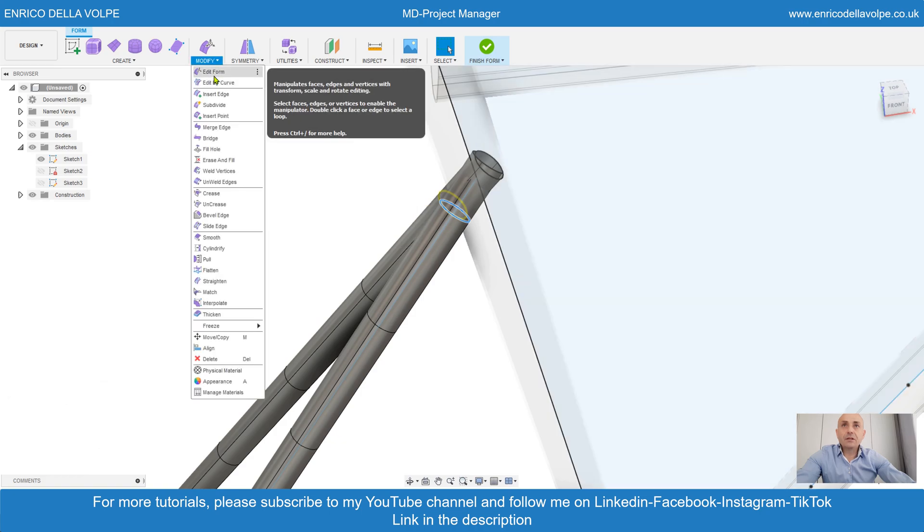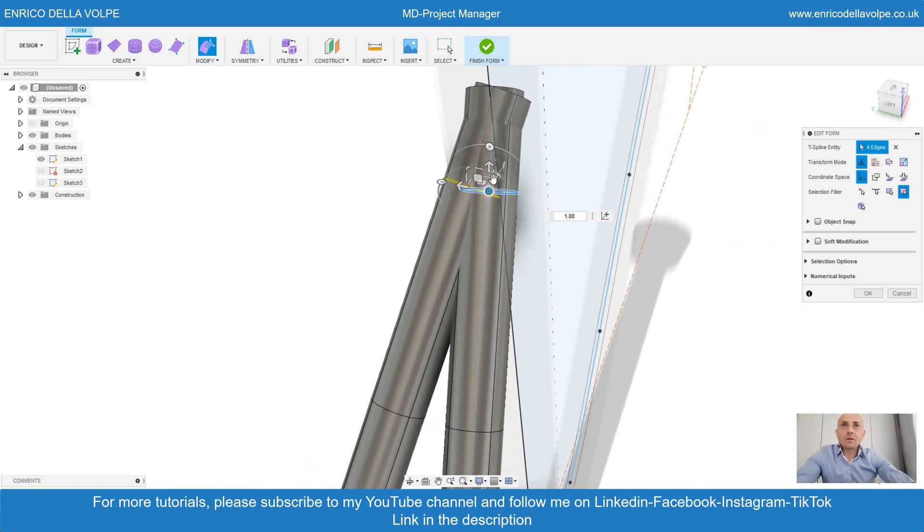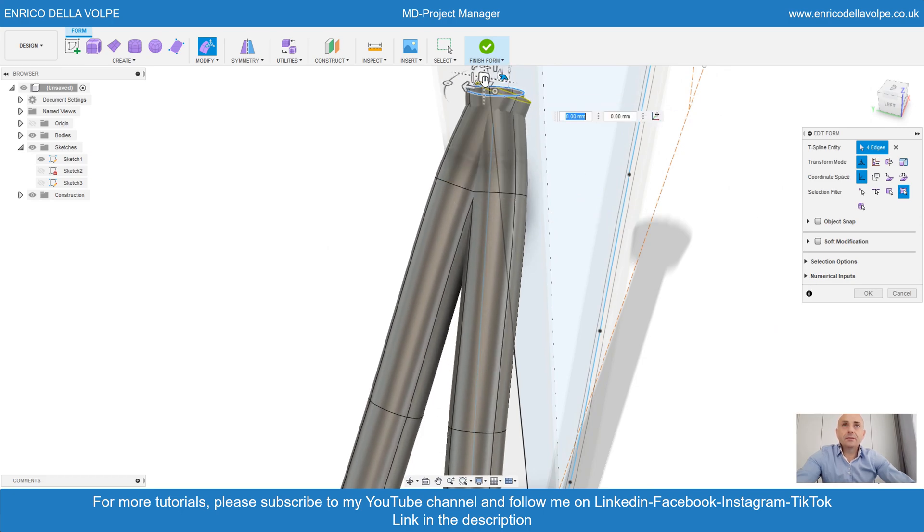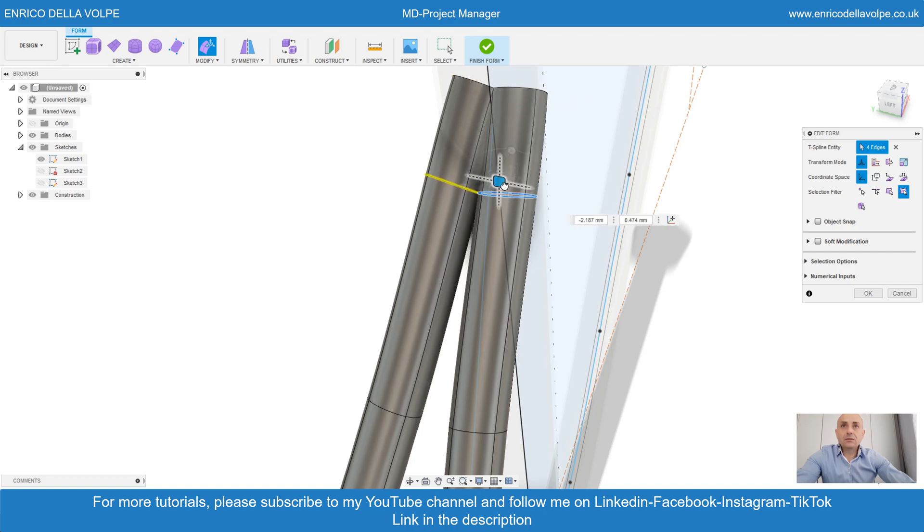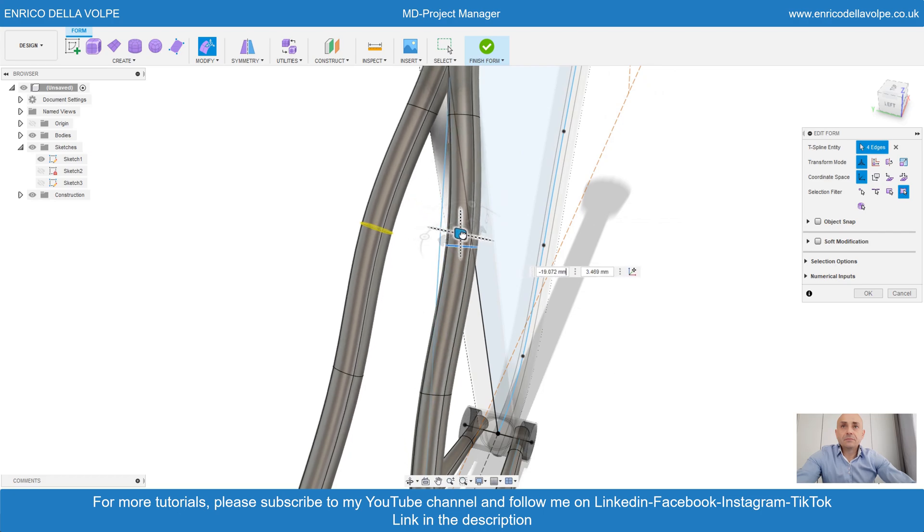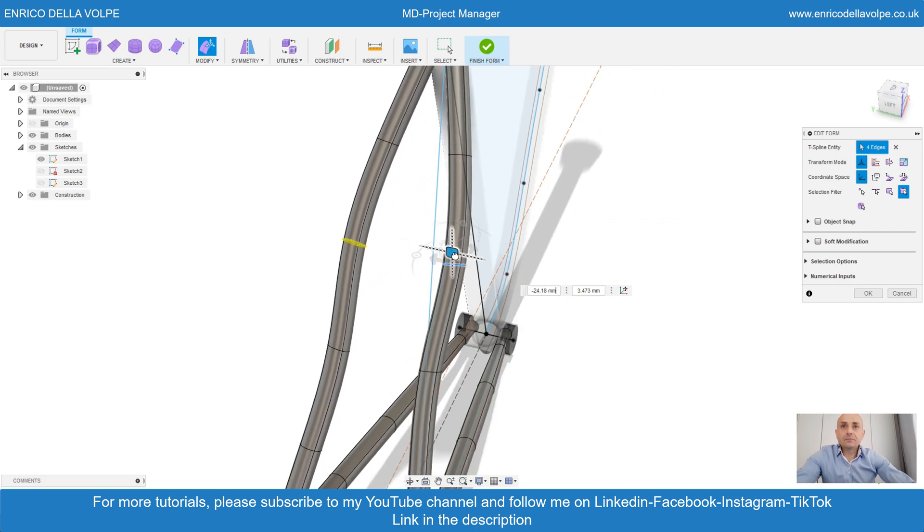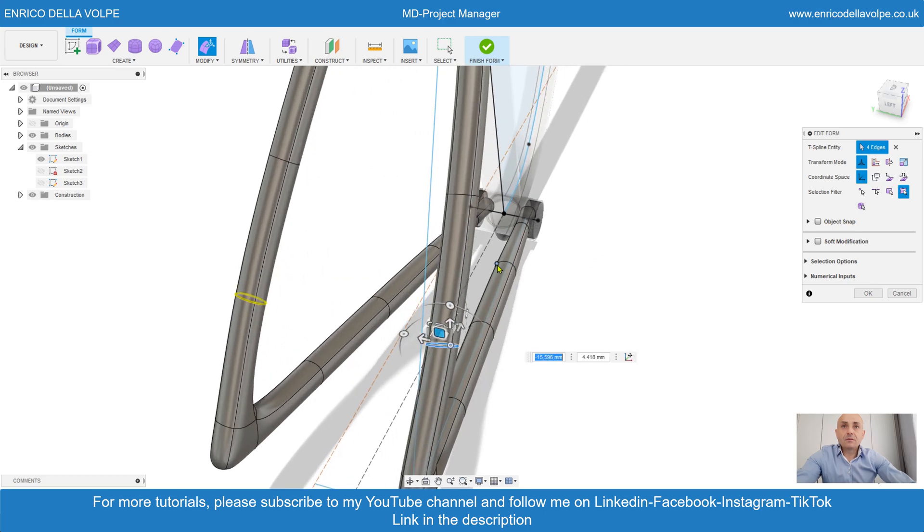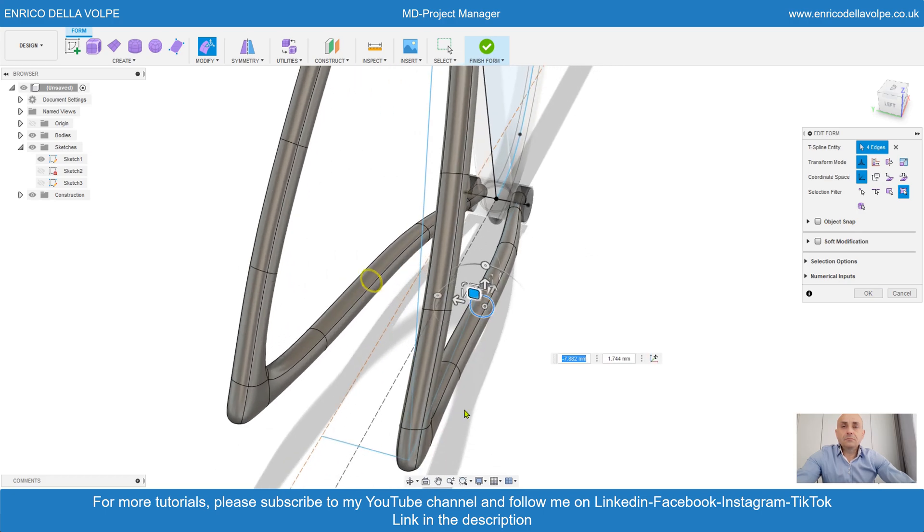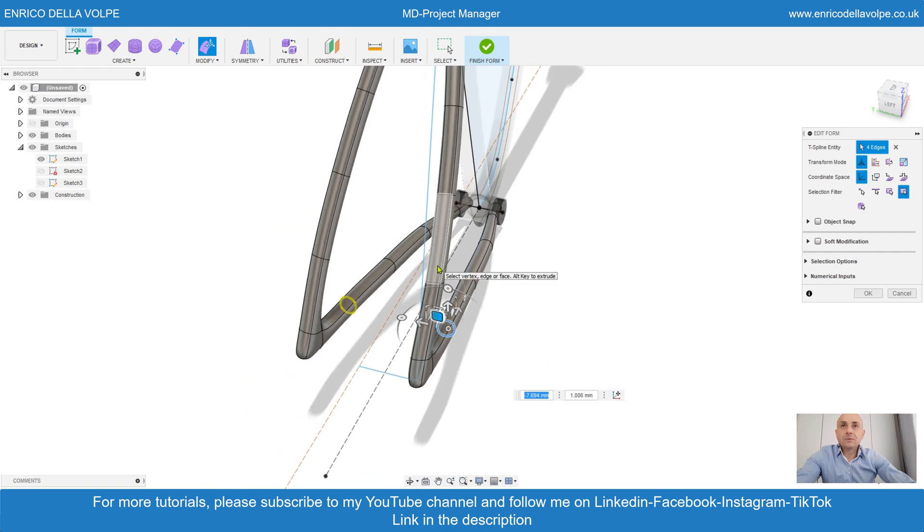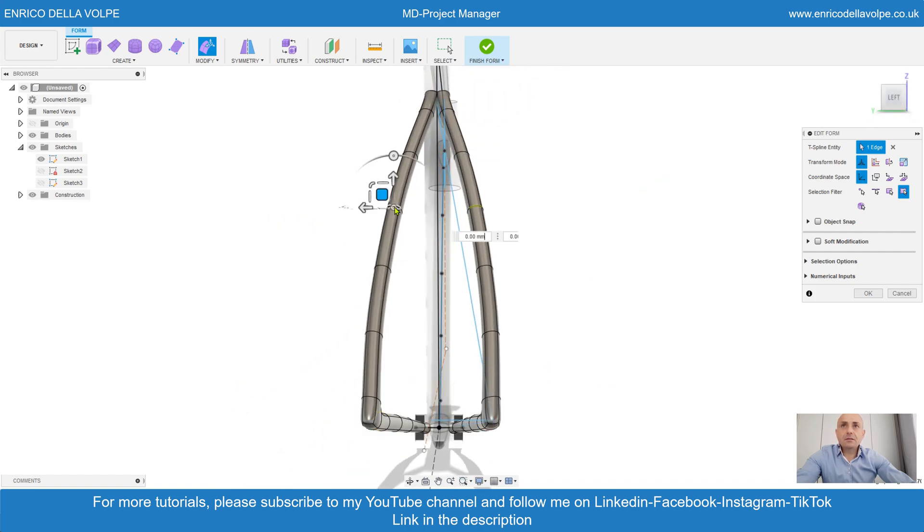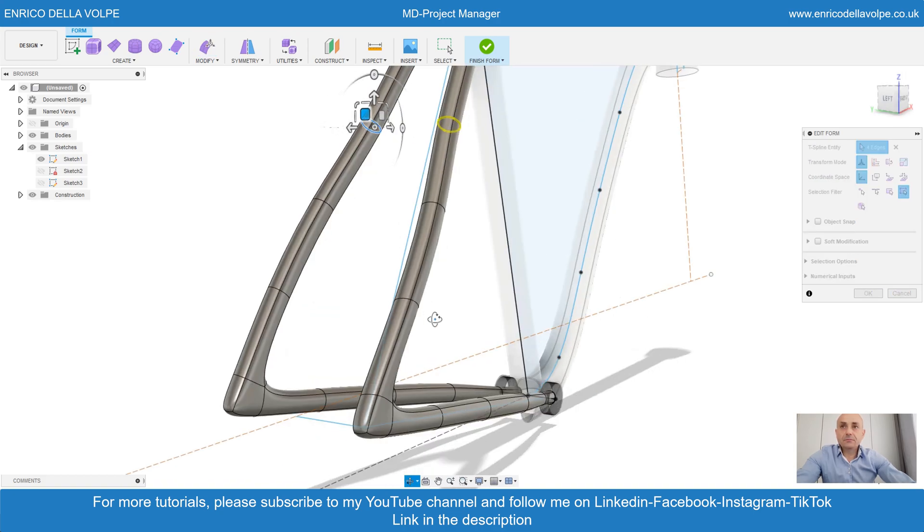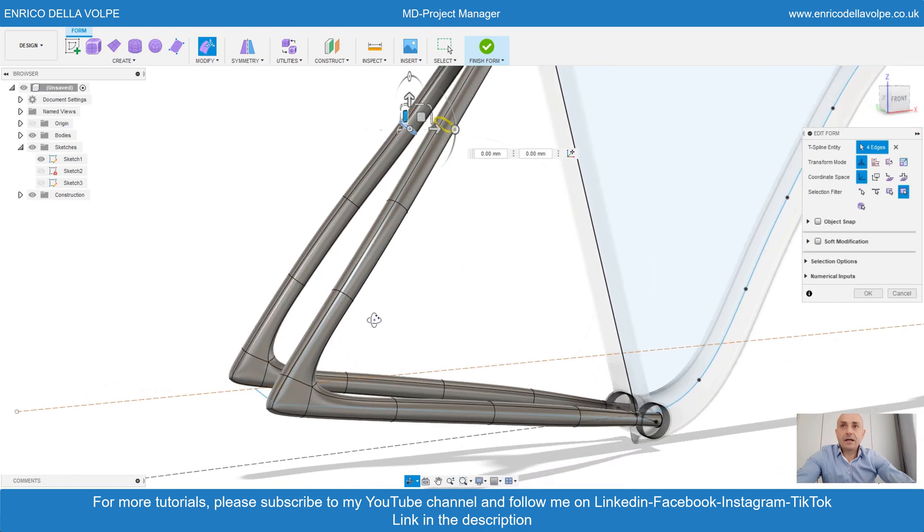Move a little bit, open, select loop edge, open again, go down, select loop, open to put the wheel. Should be nice. Select loop and scale it down.